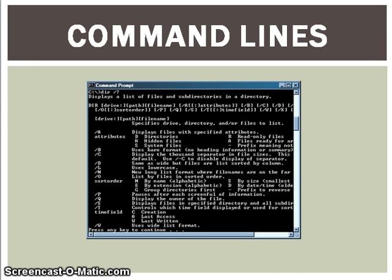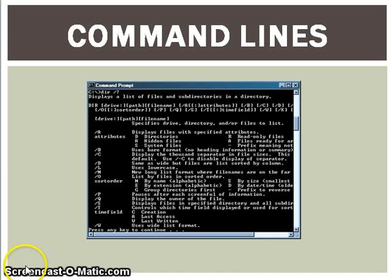First of all, you need to know the exact instruction to type in. You have to type in the instruction correctly with no mistakes, otherwise the operating system will reject it. To make full use of the command lines, you need to know all the instructions available. And if you don't know the instruction to use, you have to look it up in the documentation, which can be very time consuming.